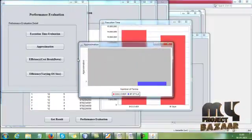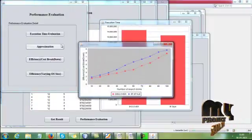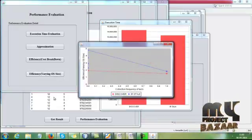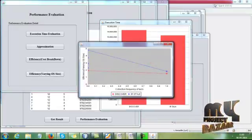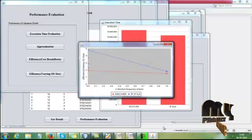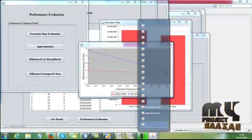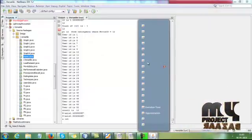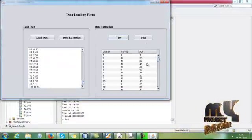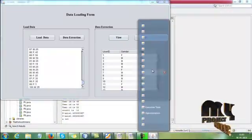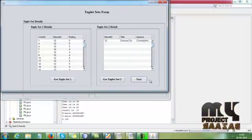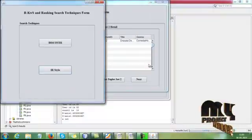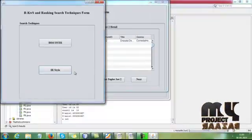Then get result for that. Here we are evaluating the performance based on execution time calculation, approximation, then cost breakdown, then efficiency varying size. Then here we are going to apply Discover.